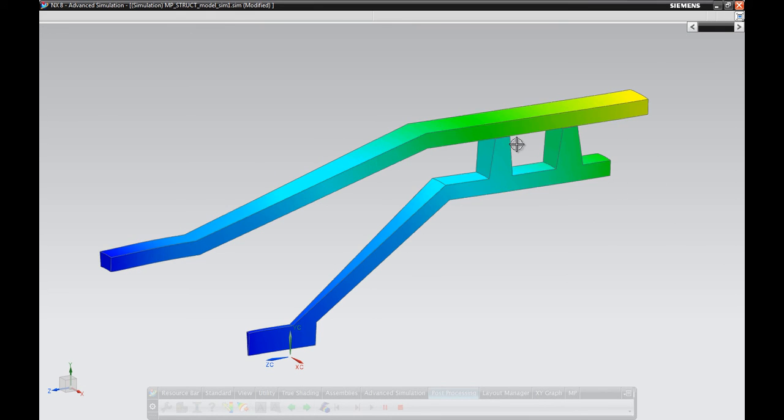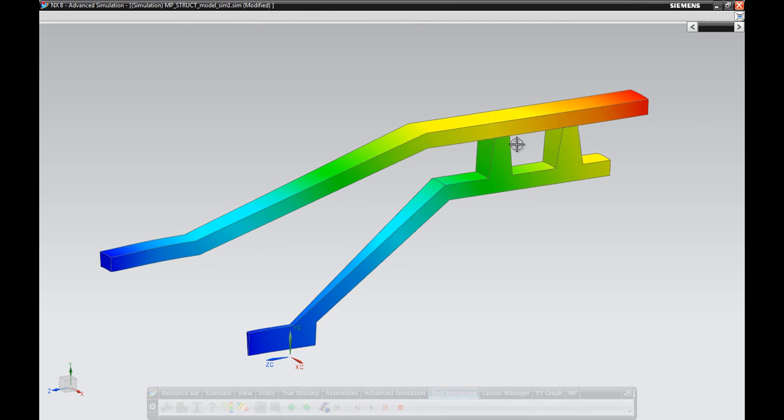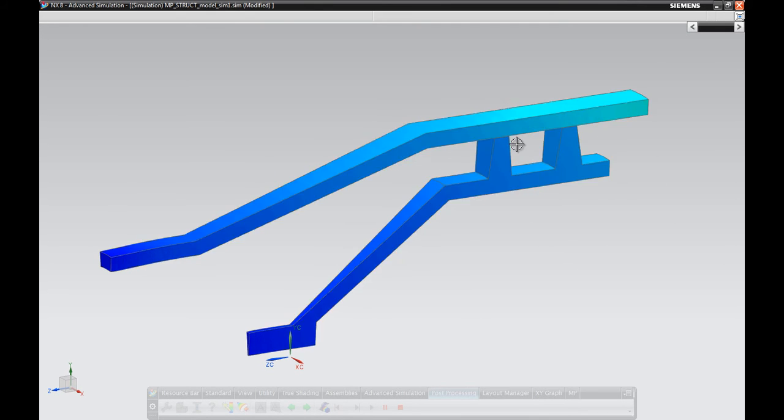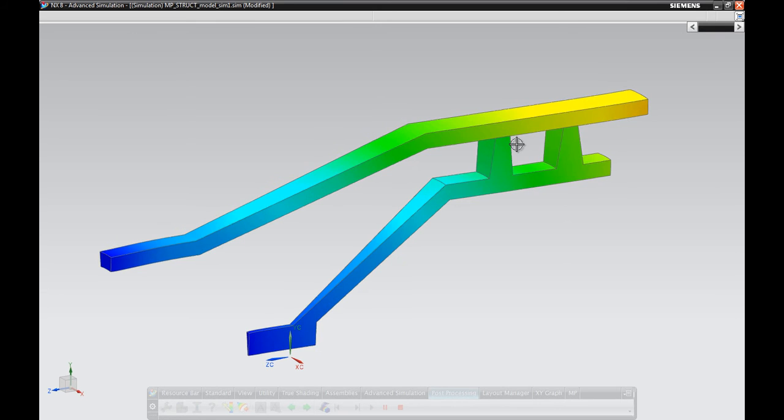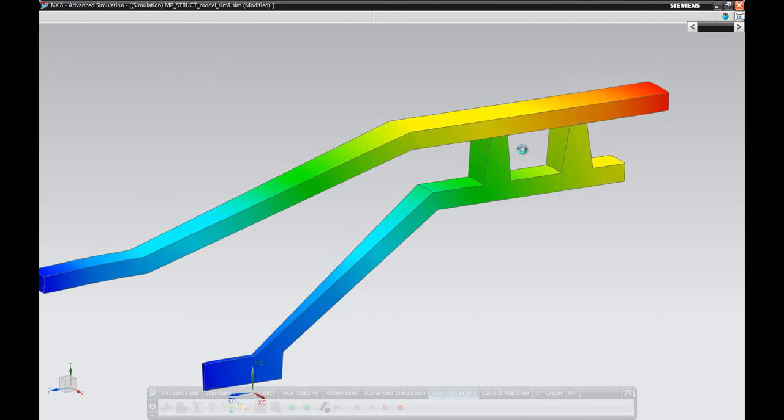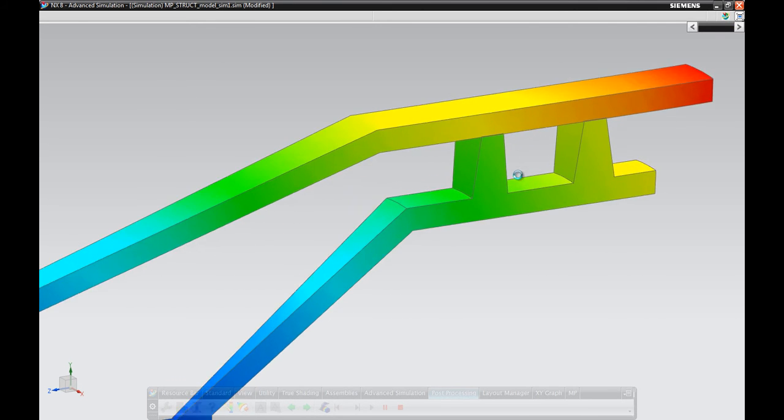This is useful to analyze thermal contact problems that will also have impact on structural performance such as the seal and casing in this case.